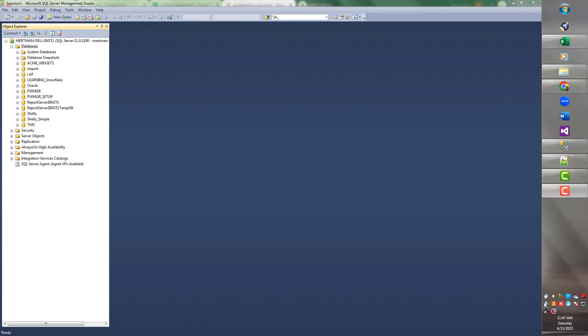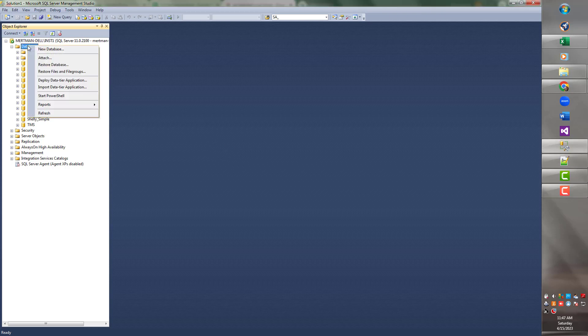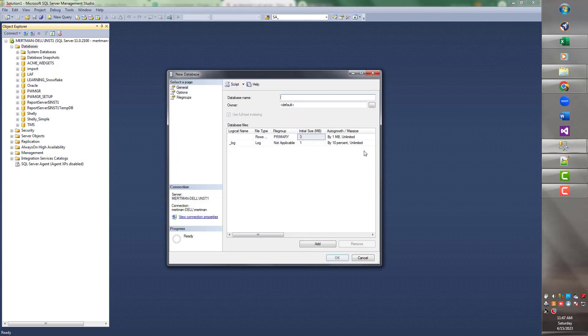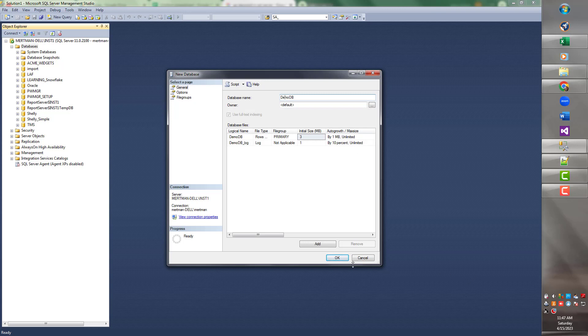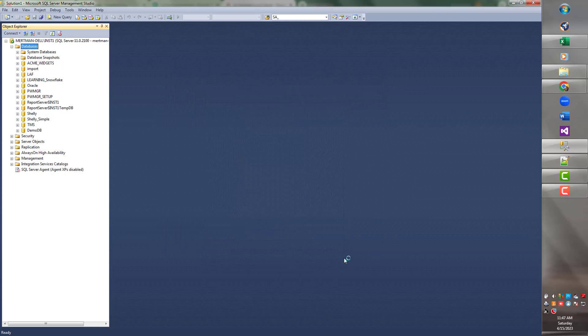Real nice one, but what we're going to do, just to make it simple, I'm going to create a brand new database so it's not loaded with a whole bunch of stuff. So I'm going to right-click on Databases and say New Database. I don't know, let's call it DemoDB.